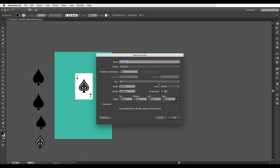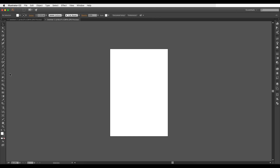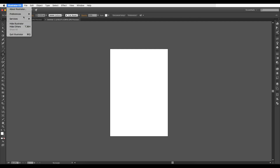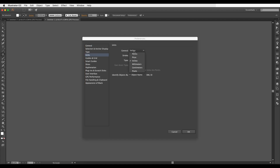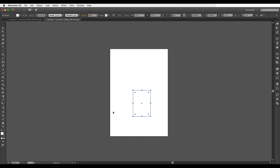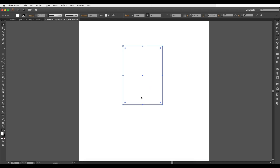First, go to Illustrator and open a new document. To create a card, select the rectangle tool and click to set dimensions. Make sure your units are in inches — go to Illustrator Preferences > General > Units > General and select inches. The width is 2.5 and the height is 3.5 inches. This is the standard poker card size. For bridge size cards, the width ranges to 2.25 by 3.5 inches.